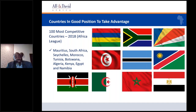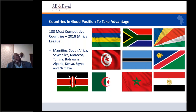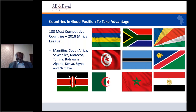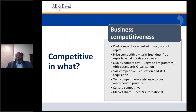The potential is huge. Businesses in countries which have positioned themselves well and are competitive are likely to benefit more. From the data available, these countries include Mauritius, South Africa, Seychelles, Morocco, Tunisia, Botswana, Algeria, Kenya, Egypt, and Namibia. I was part of a team that published the Africa Year Zero Report, which ranked the top 10 countries in terms of readiness and competitiveness. For businesses to take advantage, they ought to be competitive — meaning the cost of business itself must be competitive.